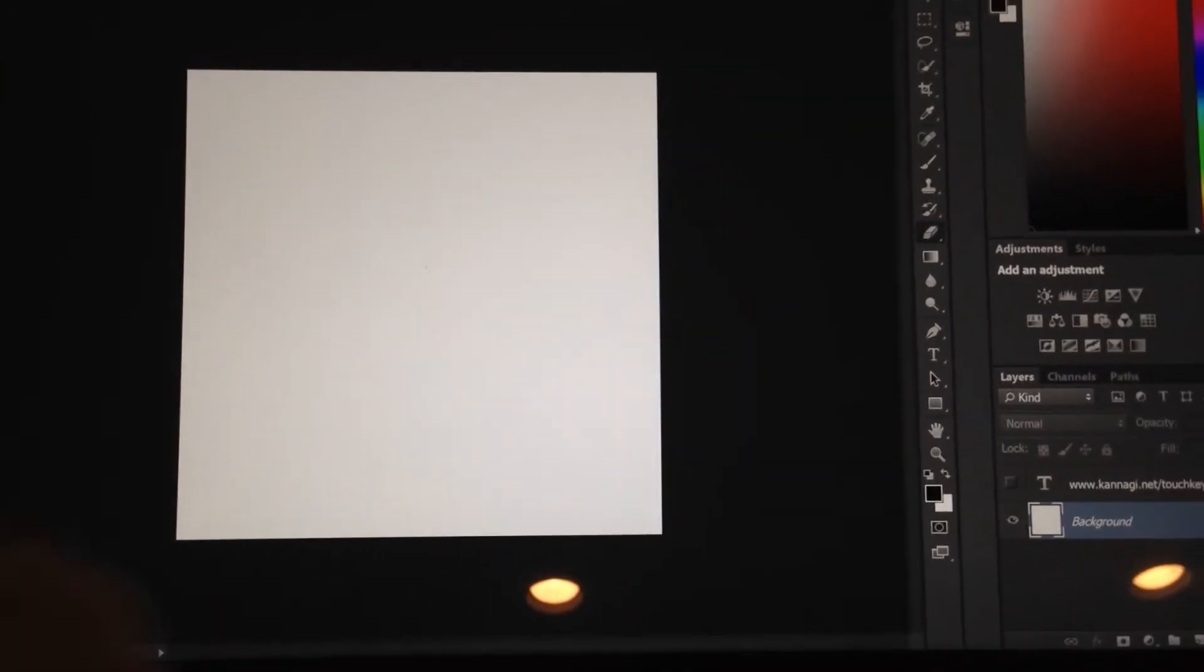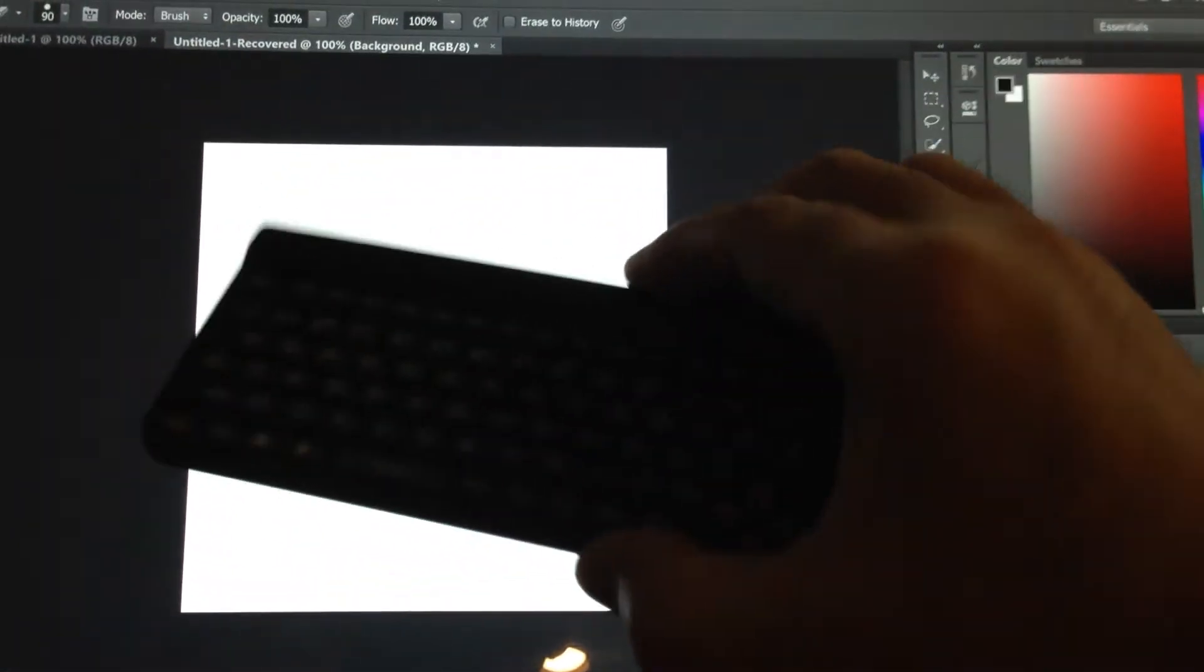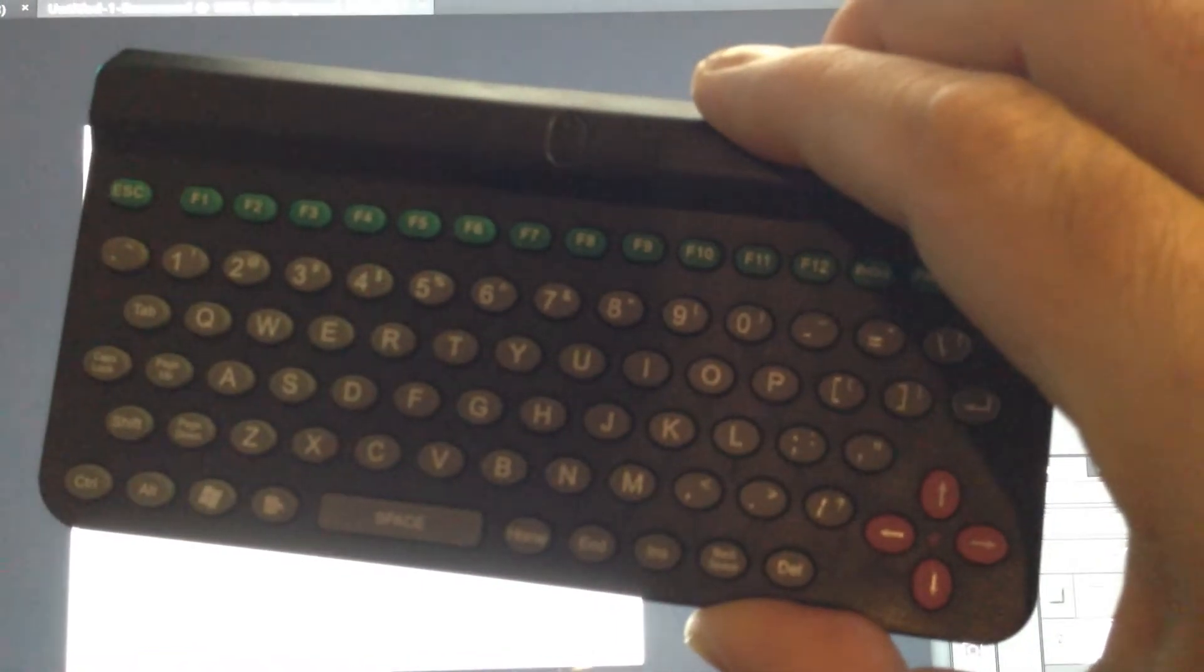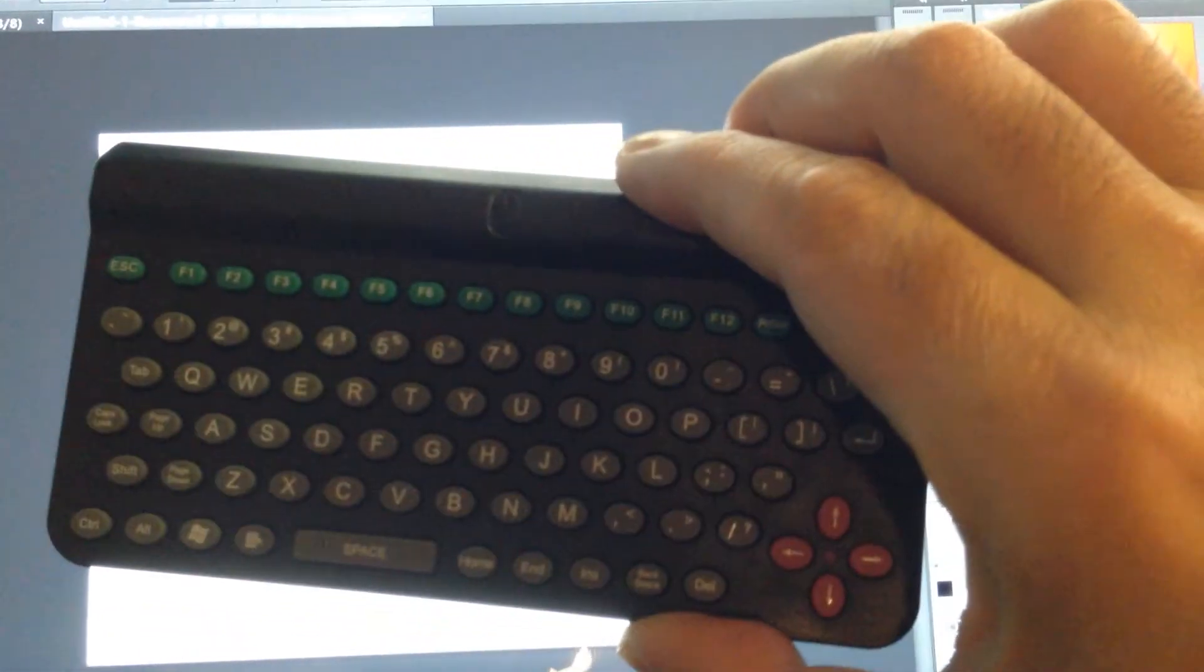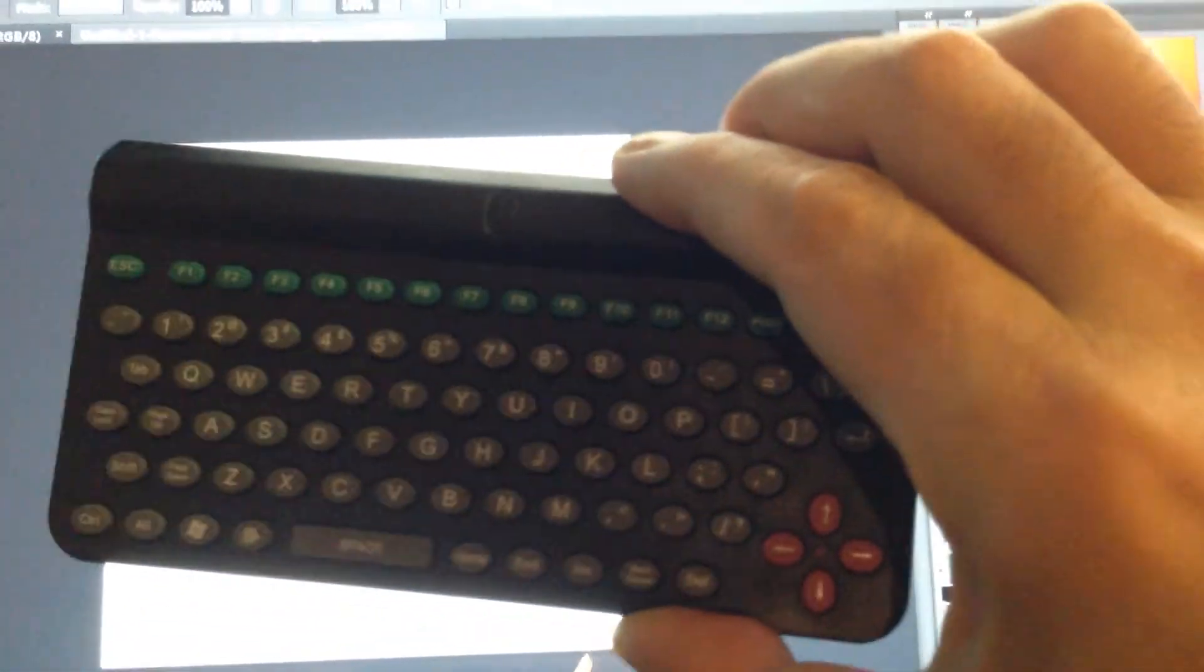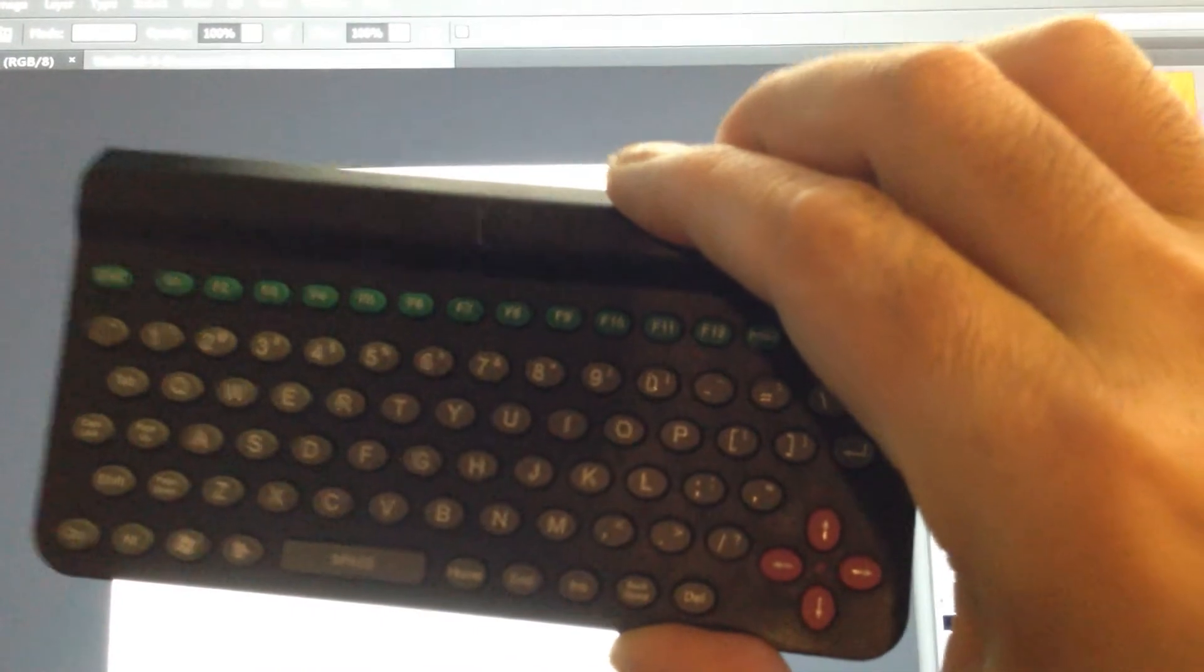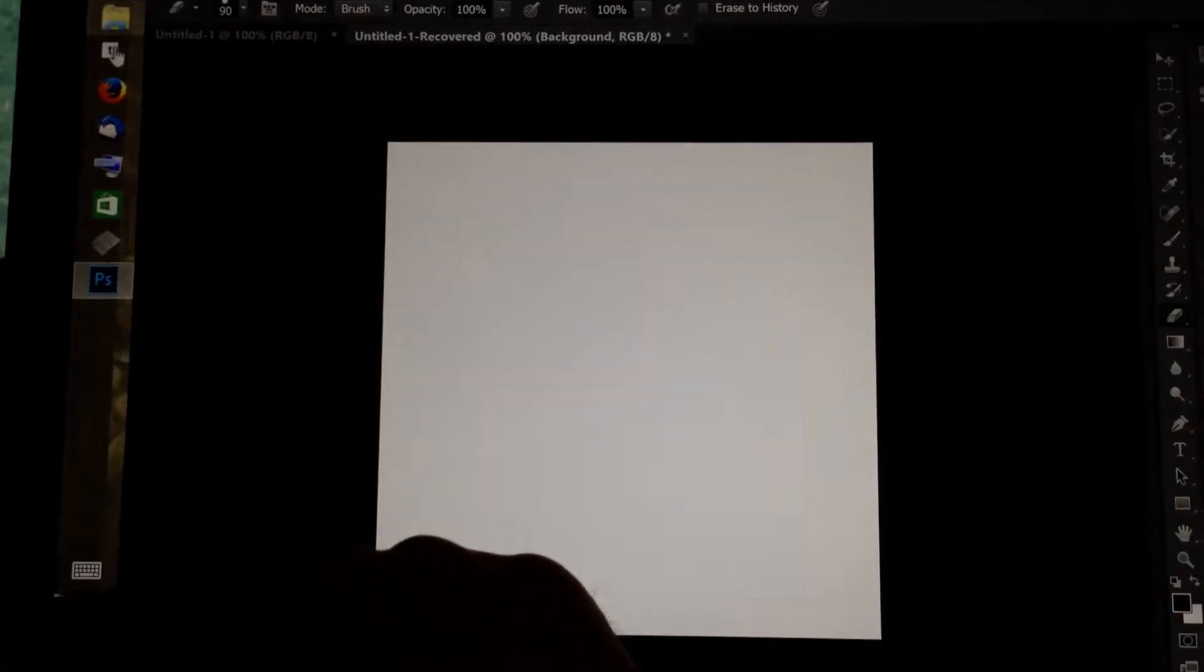So I got a small Bluetooth keyboard like that. Then I can use this keyboard. But I don't want to bring this keyboard even though this is very small. I want to use something here.